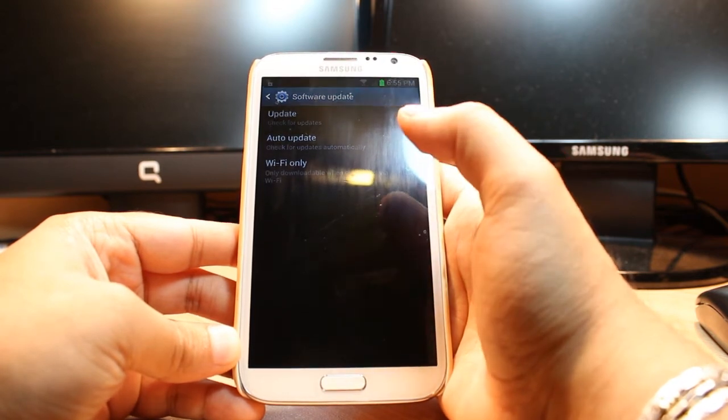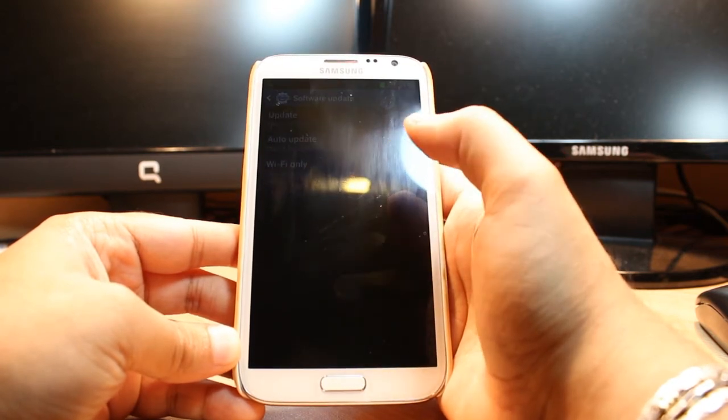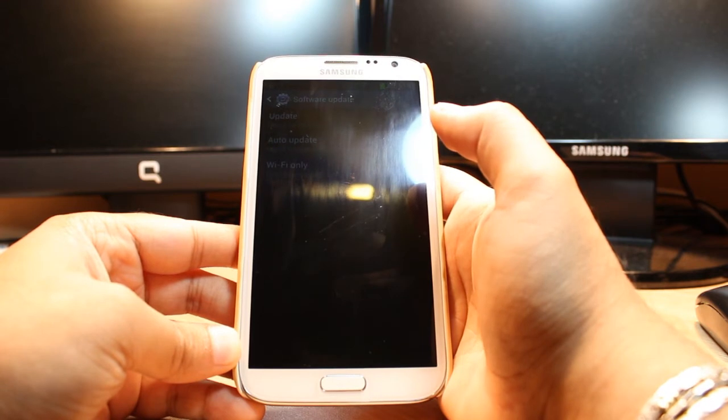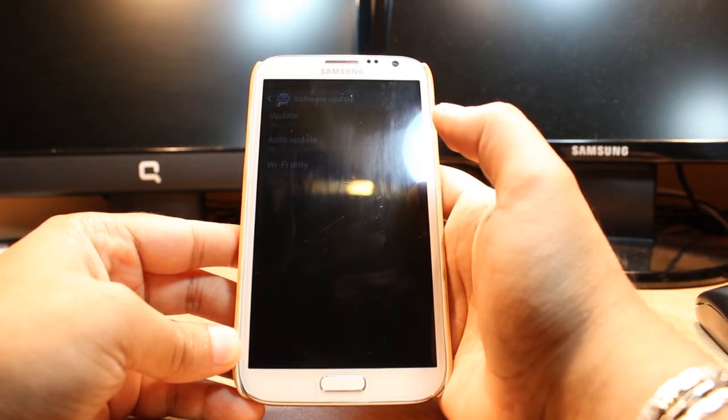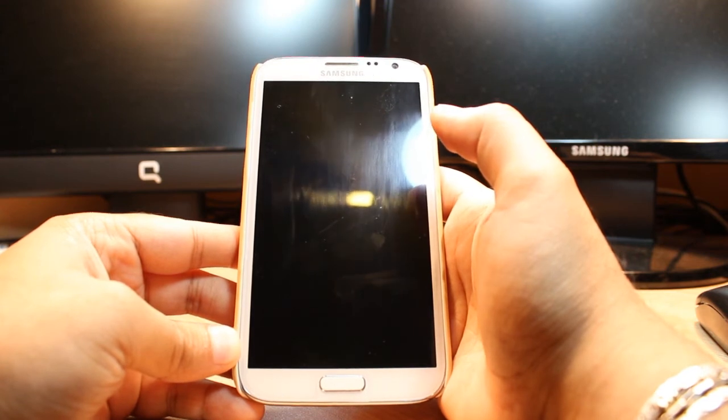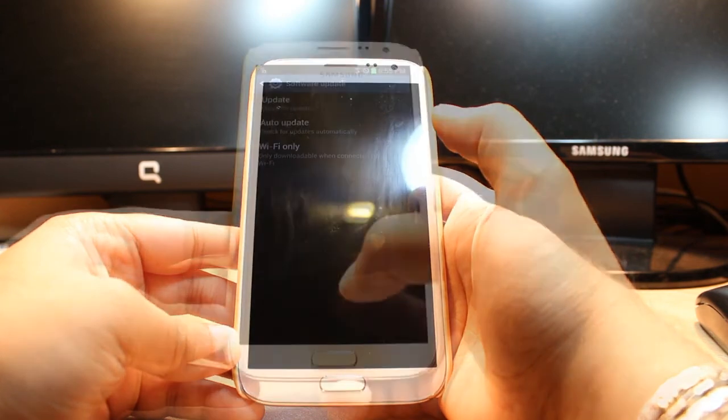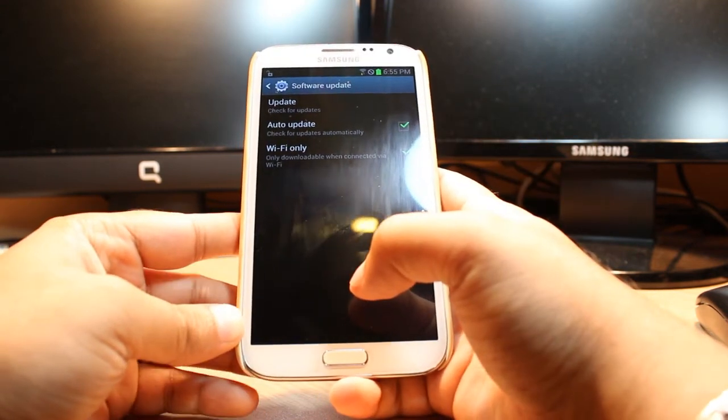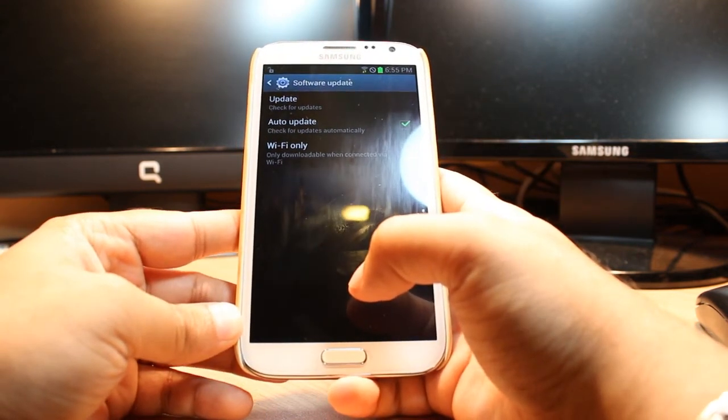Whenever you have any update, you have to click that update and update your phone. But whenever you update your OS or firmware, you should make a backup—do a proper backup of your phone because you could lose all your documents and data. So for safety, make a backup.